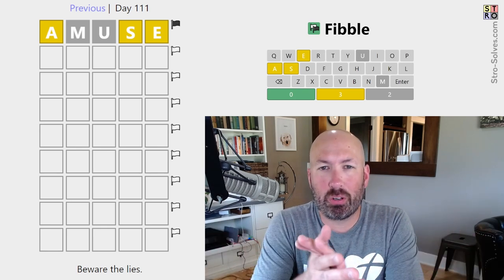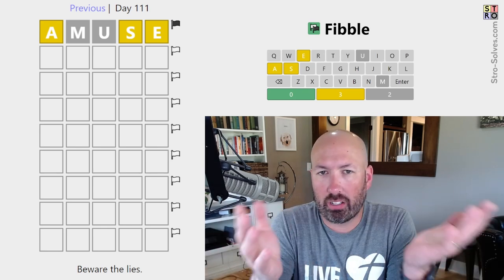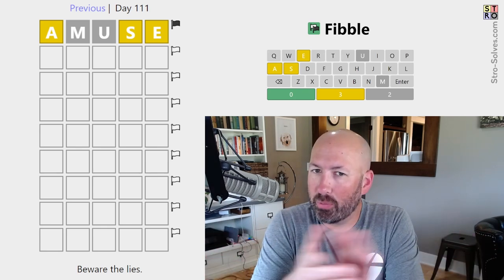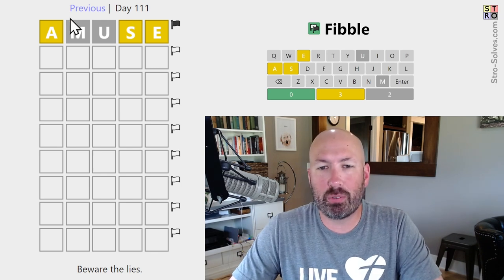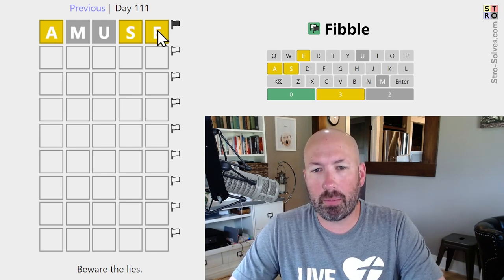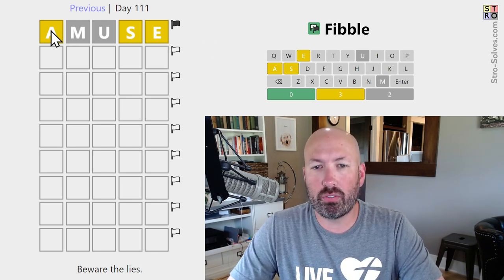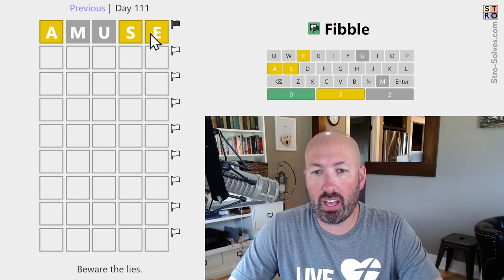Alright, I haven't done a Fibble in a while, and I thought today's Fibble looked like it might be amusing. If you're not familiar with Fibble, it's like normal Wordle, except one of the clues in each row is a lie.